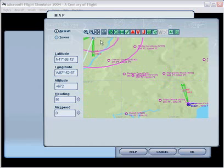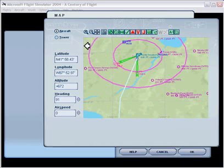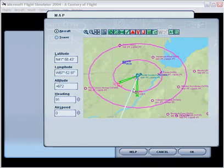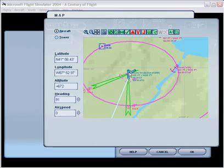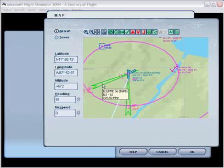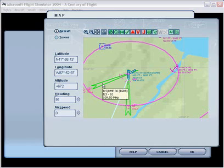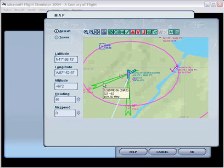If we zoom in slightly and scroll over, this is in Flight Simulator 2004. If I hover the mouse over the ILS indicator on the map, we can see that coming in from this direction and landing at this runway, this is runway 06. The actual runway heading is 62 and the frequency for the ILS is 109.5.